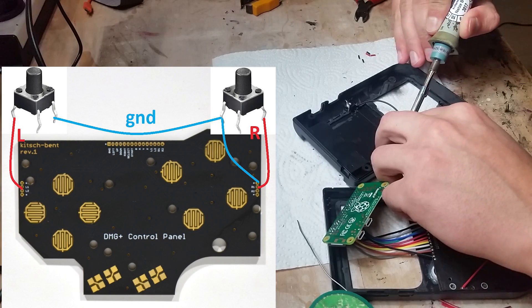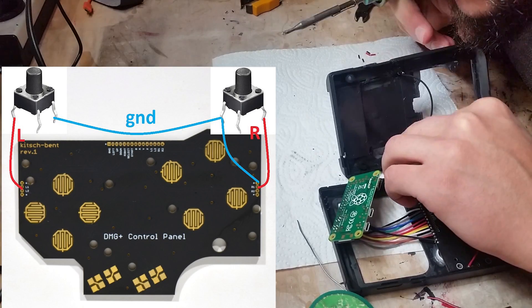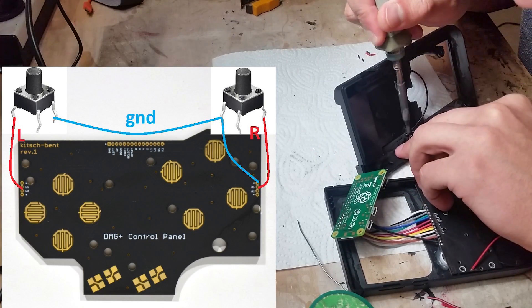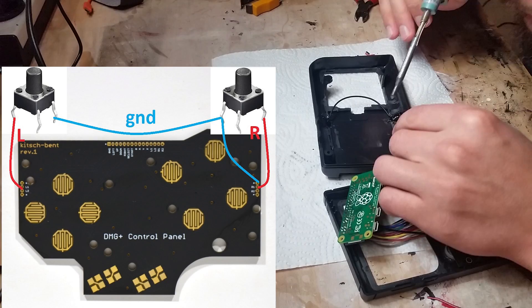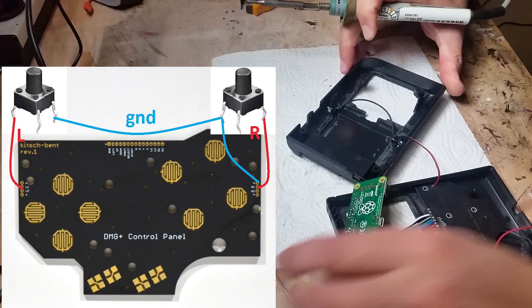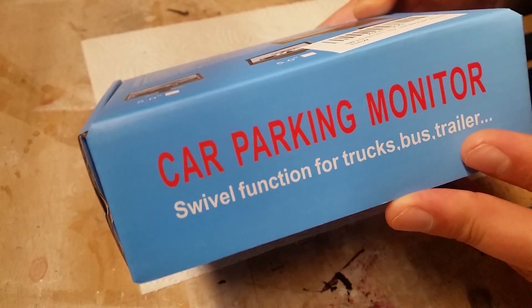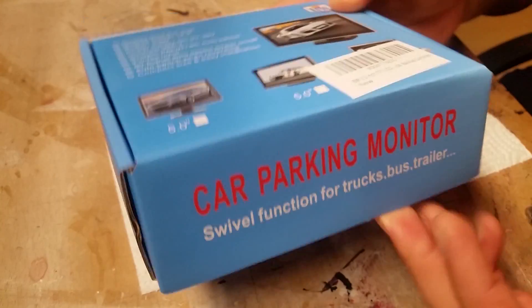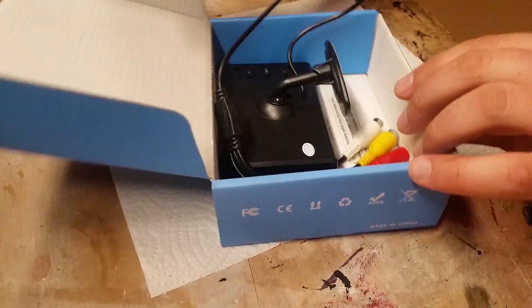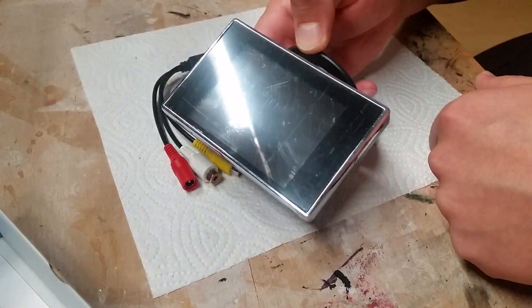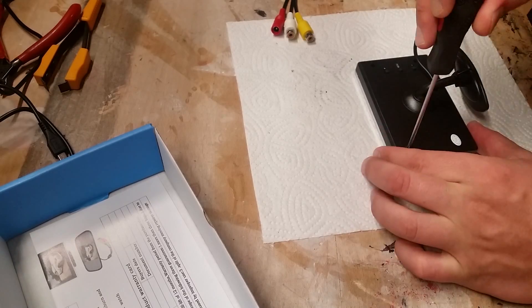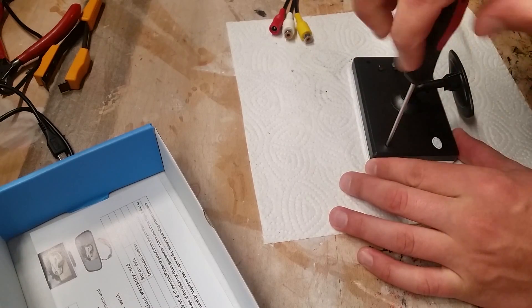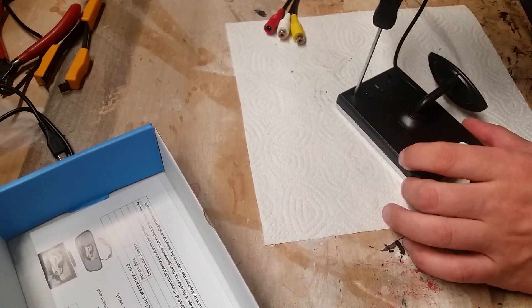I got this 3.5 inch car parking screen, and as it is running with 12 volts we have to mod it a little bit. Let's take it apart and get the controller board off the screen.